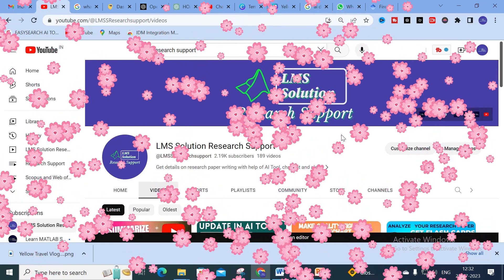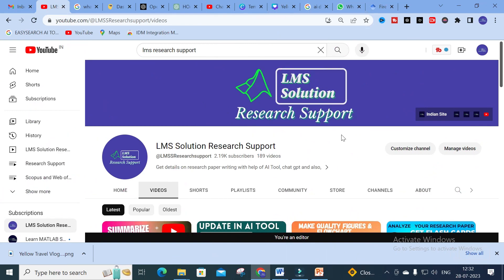Hello friends, welcome to LMS Solution Research Support. After the evolution in AI tools, many of us are using AI tools to make our research articles, reports, or thesis. In this context, many plagiarism checking tools are now incorporated with AI detectors. To avoid such AI detection, many tools have been proposed, and today we are going to see a fantastic AI tool that will help you find and convert AI generated content into humanized content.